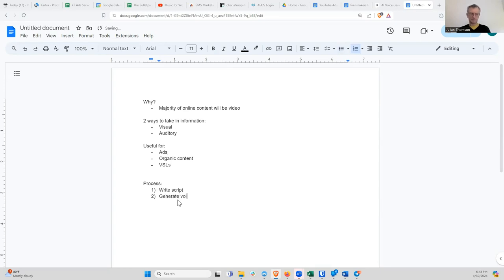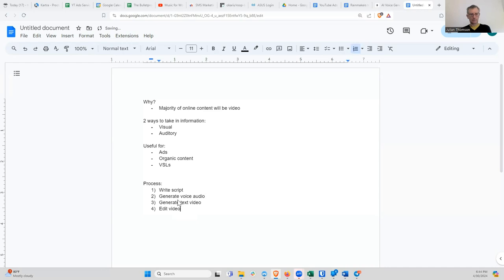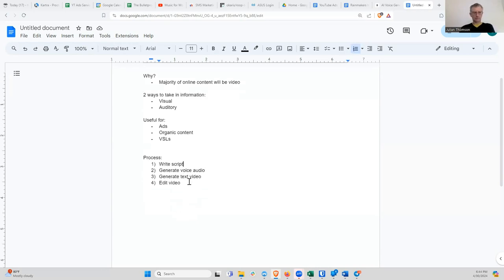Step two is to generate your voice audio. There are AI tools where you can just input the script and get an AI voice that will say the script. They've gotten really good now — they sound almost human, like 99% of the way there. Step three is to generate a text video: a blank screen video with the voice saying the words and the text showing up on the screen. And then finally, step four is to edit the video. That is every step of the process.